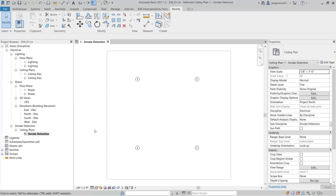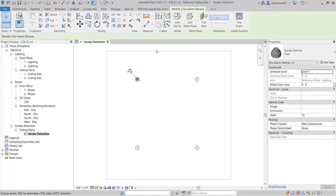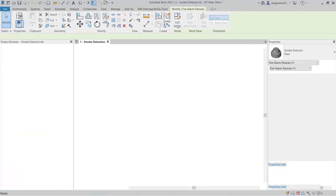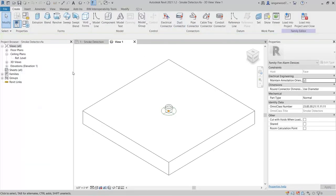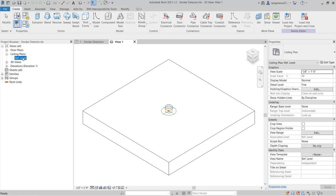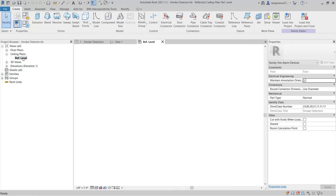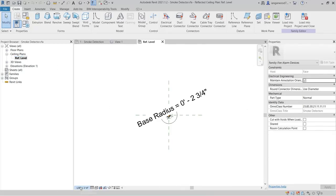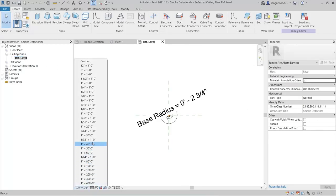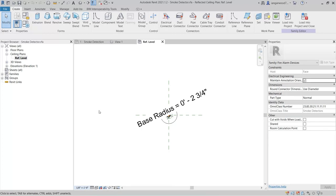Let's start by opening the smoke detector in the family editor. From the project browser, open the View Ceiling Plans Reference Level, and change the scale to 1/8 of an inch.